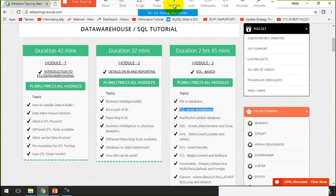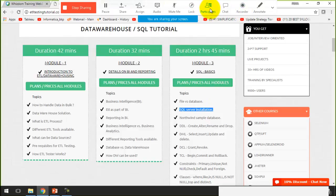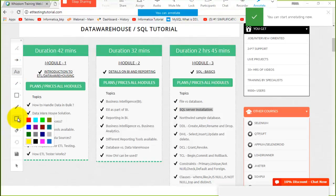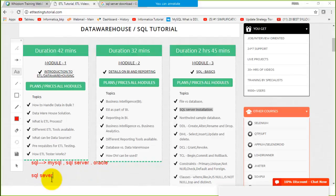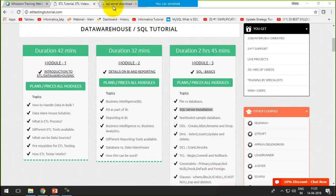We have many platforms that we could use for SQL. We have MySQL, we have SQL Server, and we can work with Oracle. The platform that I am going to use within my recorded session is SQL Server, which is a product by Microsoft. Let's see how we can download it, and then I will explain the complete step-by-step installation.